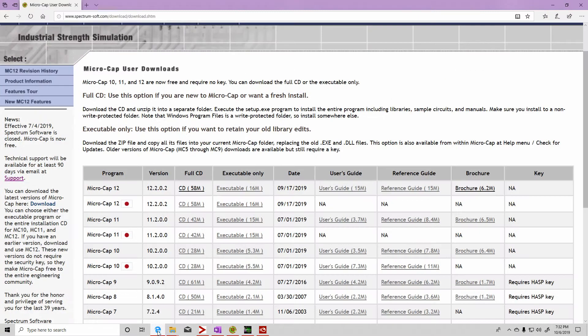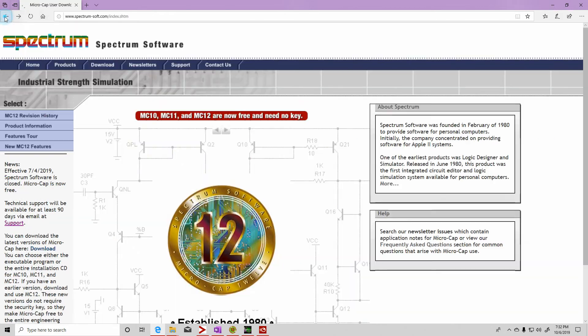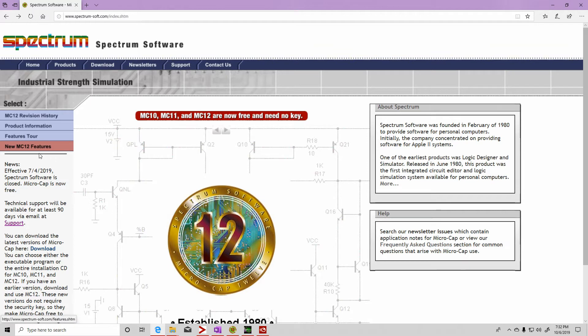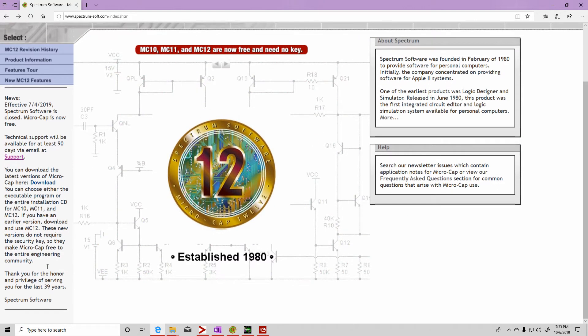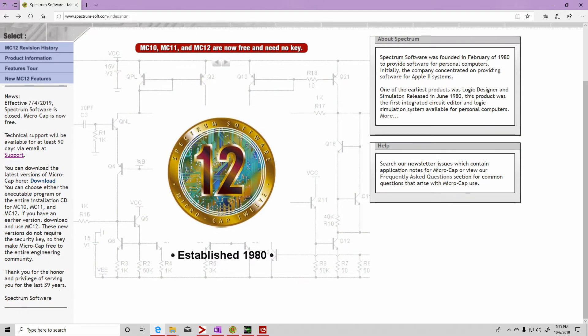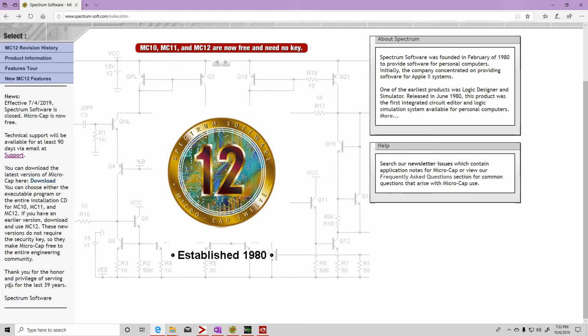You can go to their website. This is Spectrum Software. If you notice here, it says that it's free, no key needed. It looks like this was a small company and the owner has decided to retire.